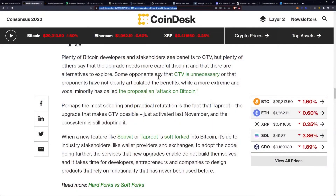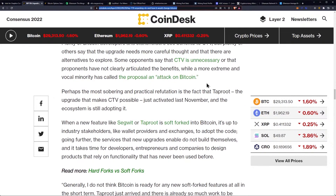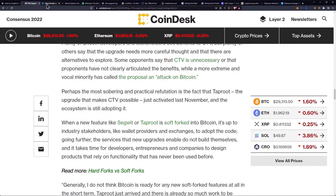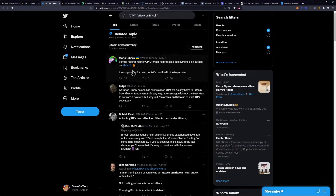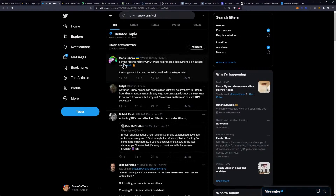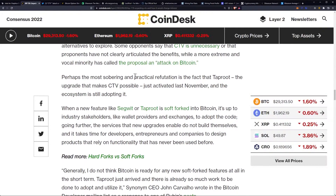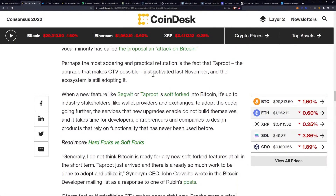Some opponents say that CTV is unnecessary or that proponents have not clearly articulated the benefits, while a more extreme and vocal minority has called the proposal an attack on Bitcoin. Perhaps the most sobering and practical refutation is the fact that Taproot — the upgrade that makes CTV possible — just activated last November and the ecosystem is still adopting it. When a new feature like SegWit or Taproot is soft forked into Bitcoin, it's up to industry stakeholders like wallet providers and exchanges to adopt the code.